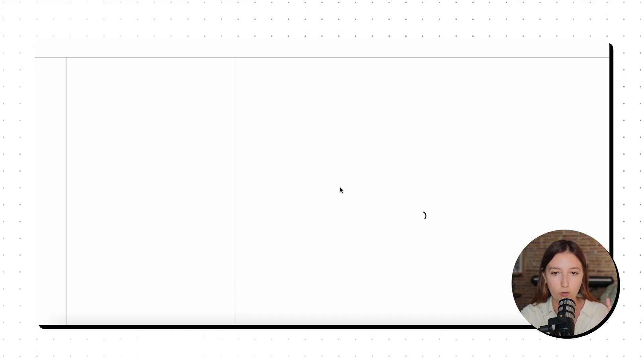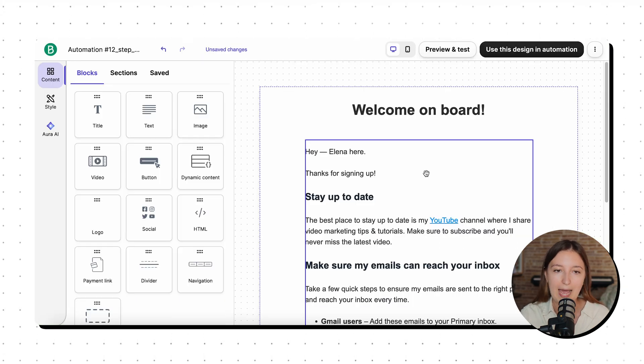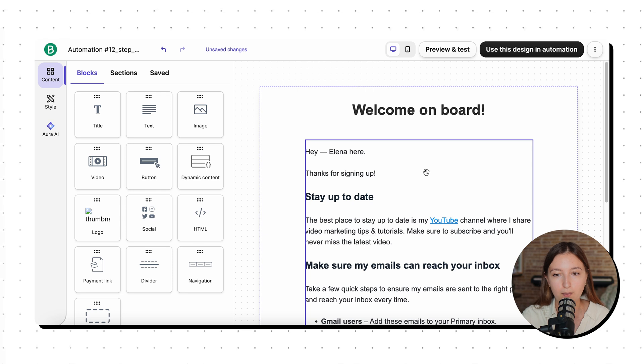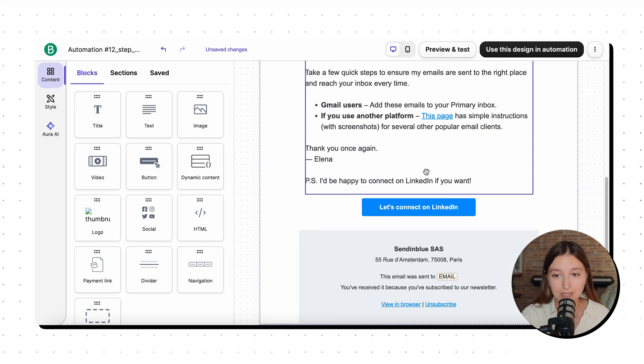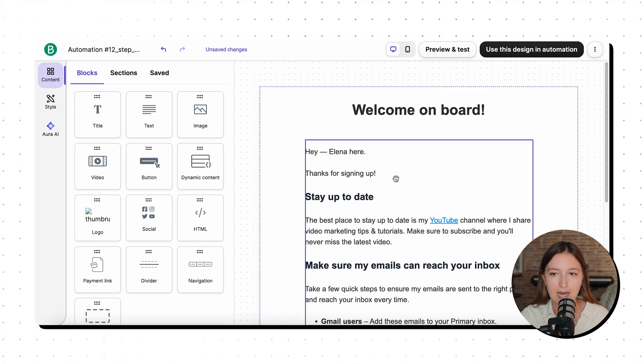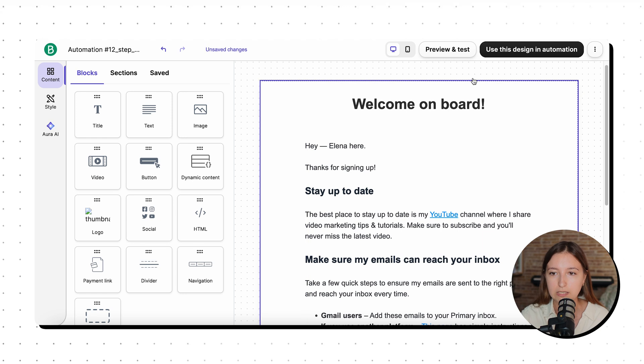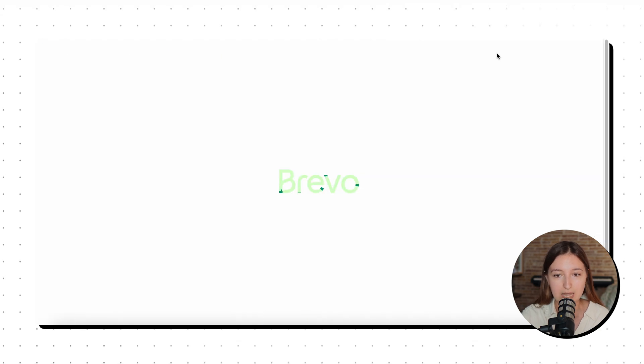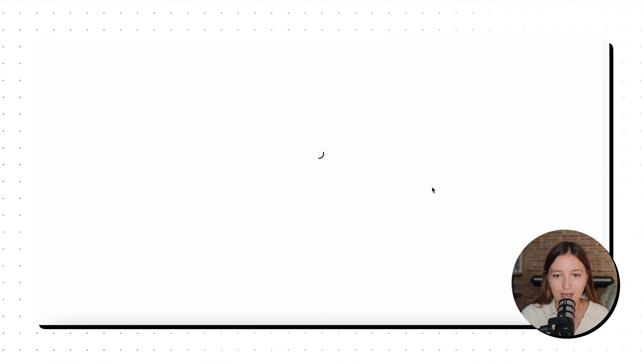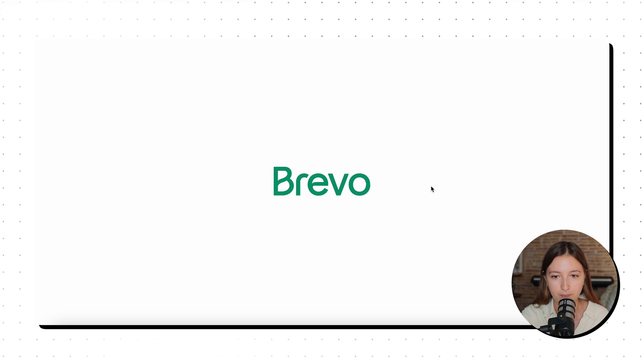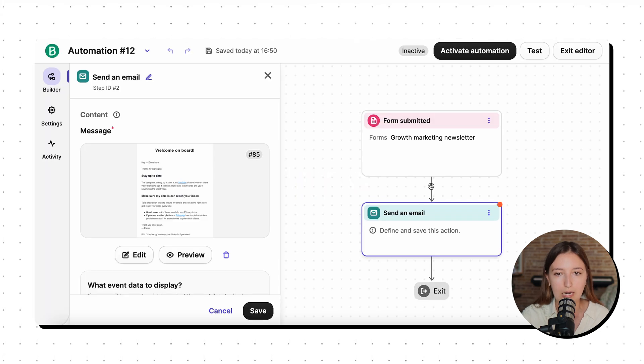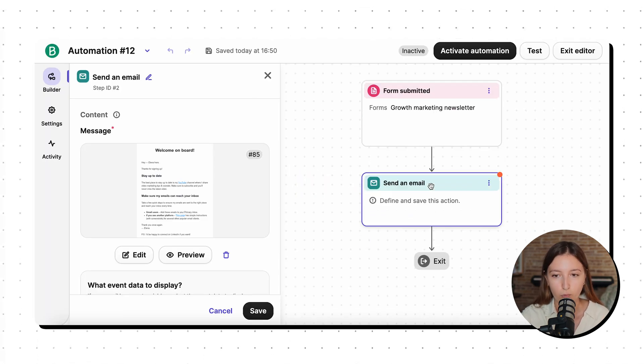And then they're going to show me an actual email editing interface. So maybe I just want to add some final tweaks. But in my case, I'm happy with everything. So I just click use this design in automation. And just in a couple of seconds, we are back to our marketing automation workflow.